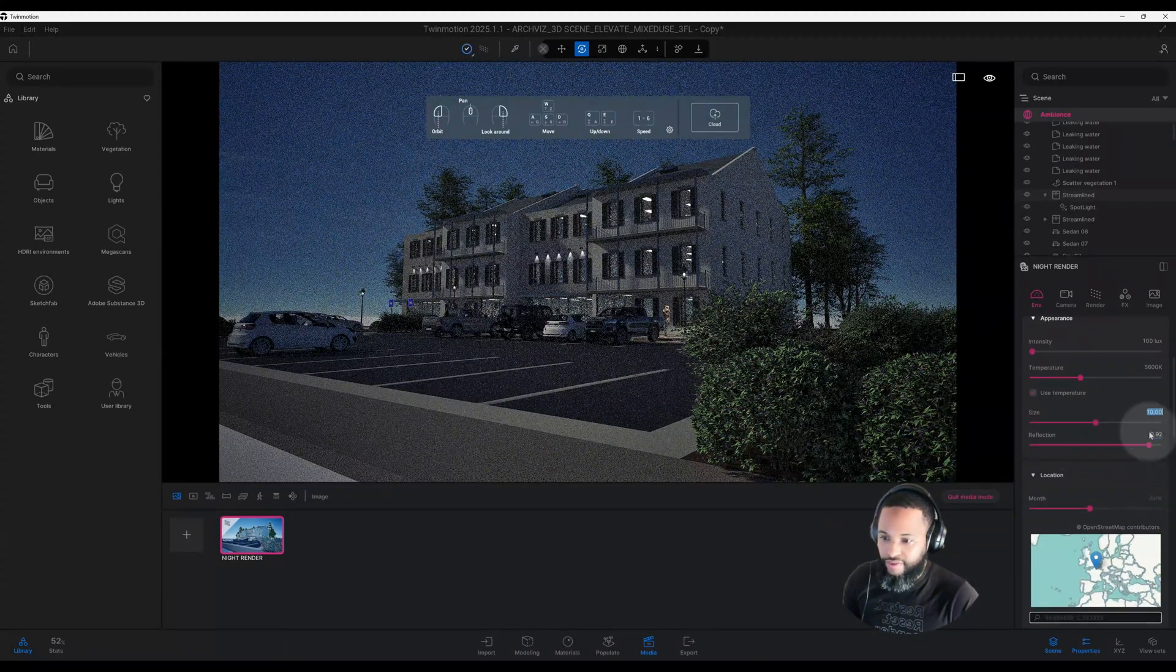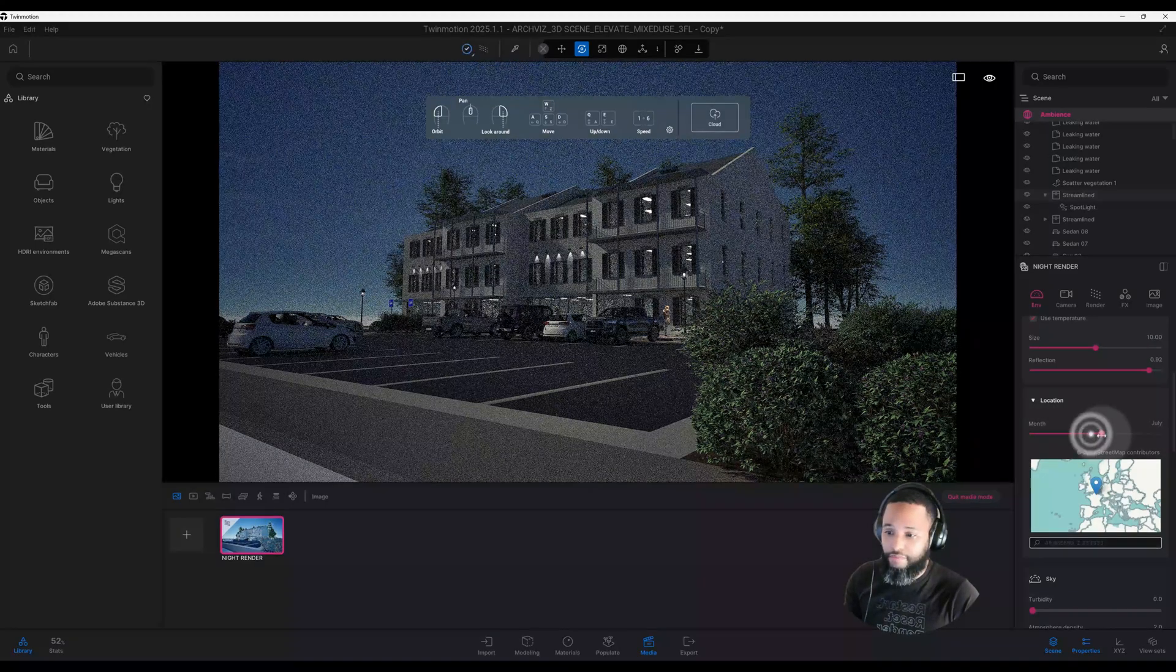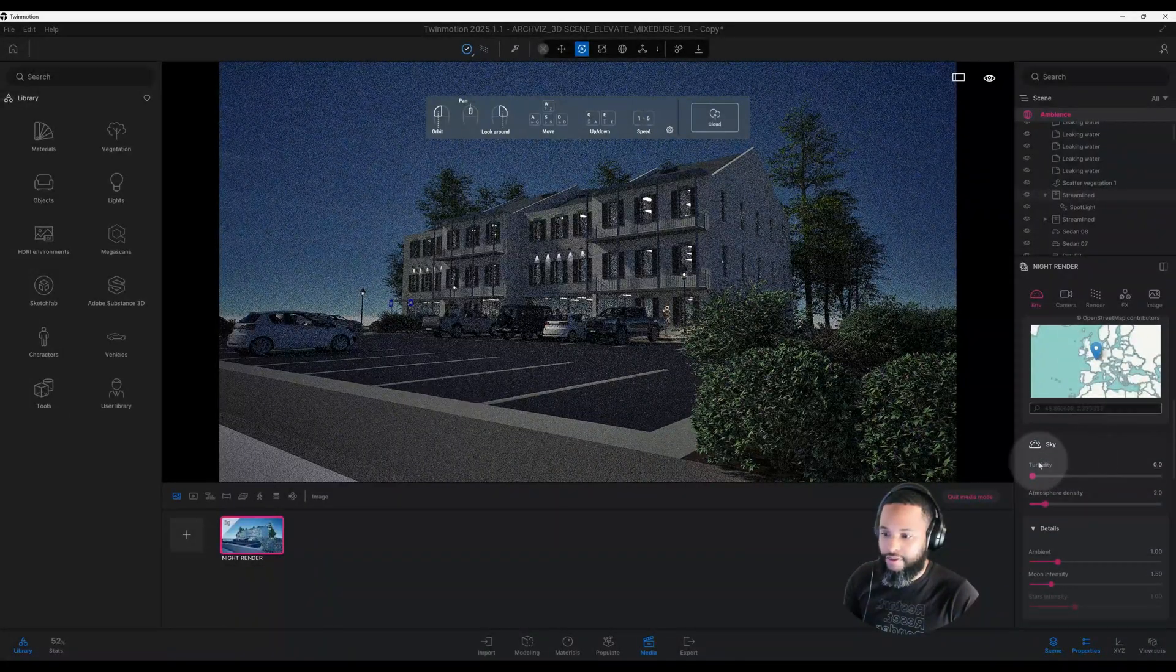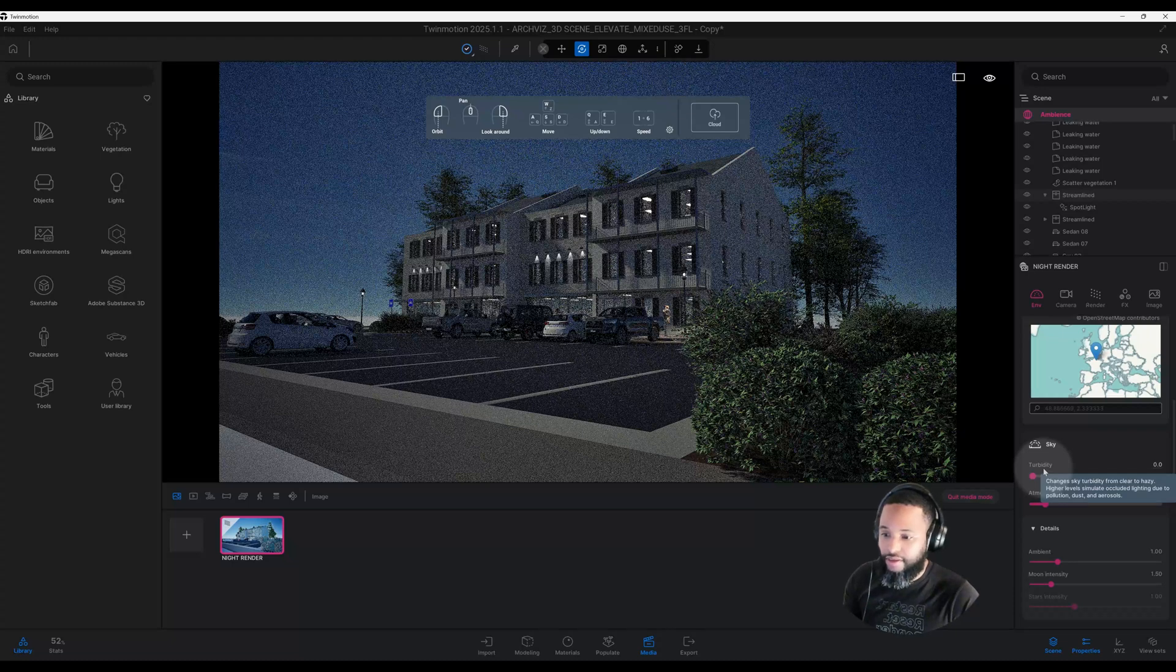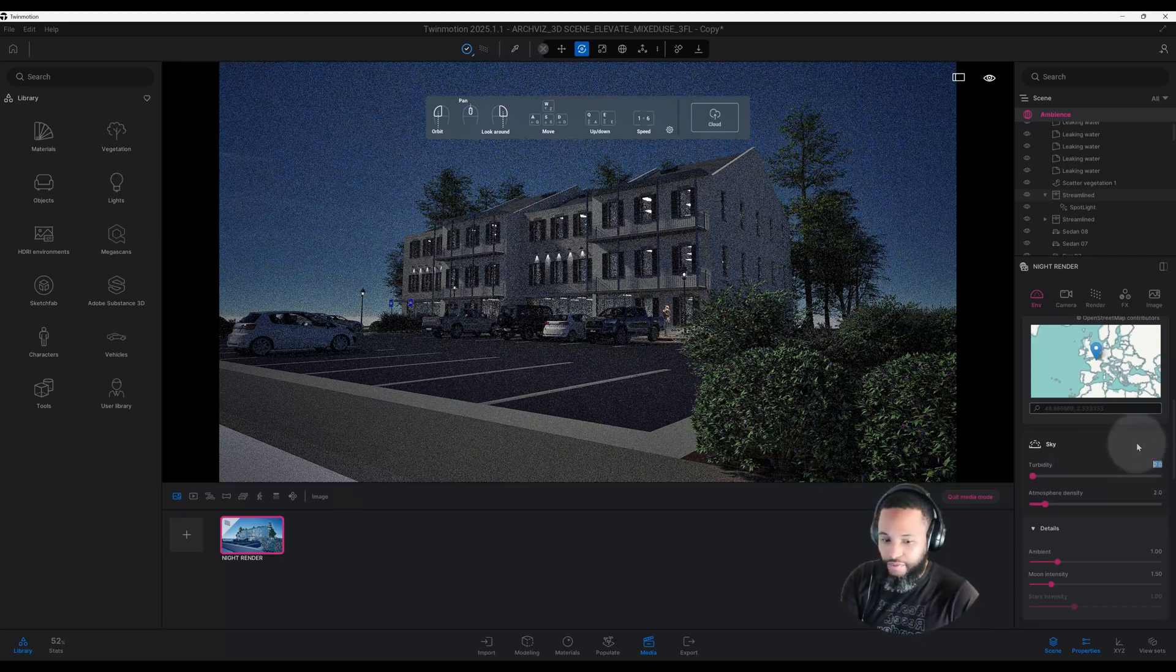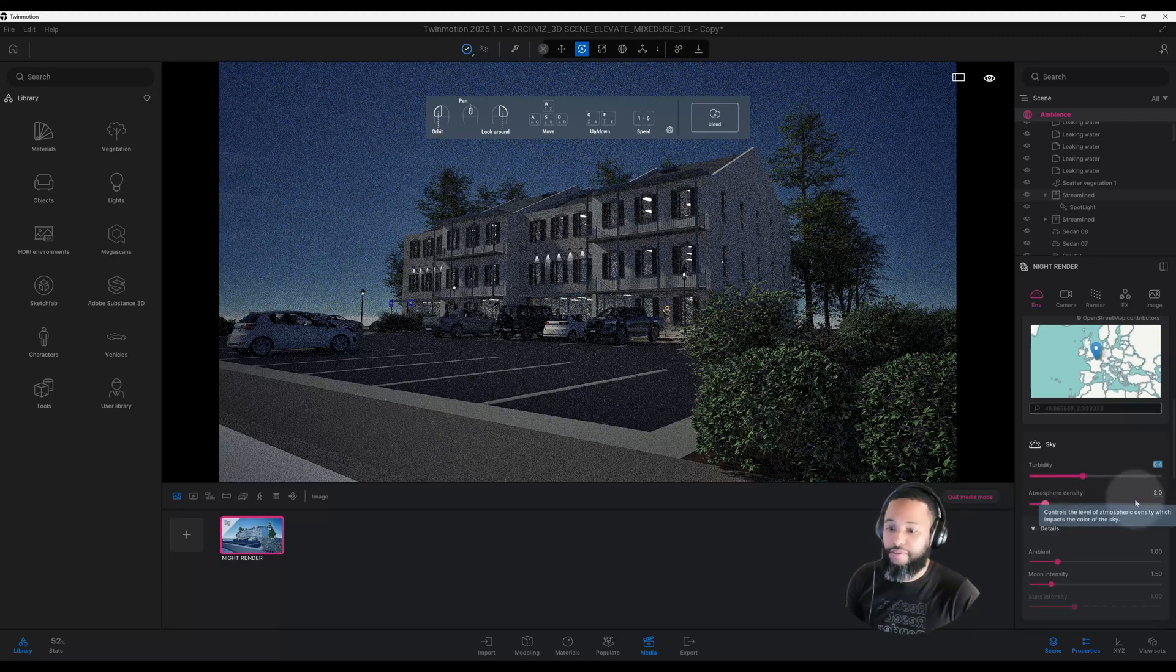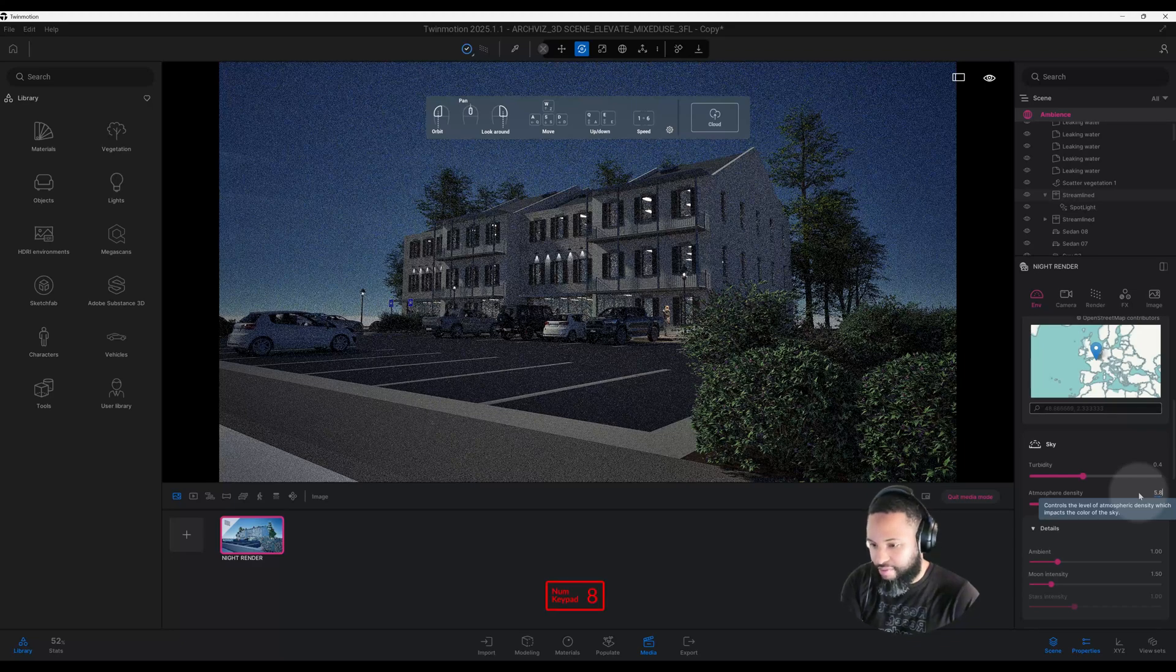We have location set for June, but we're in the month of May, so I'm going to change it to May. We have our sky turbidity, which changes from clear to hazy. Higher levels simulate occluded lighting due to pollution, dust, or aerosols. I'm going to make this about 0.4. My atmosphere density controls the levels of atmospheric density, which impacts the color of the sky. Right now I have a bluish sky, and it's at 2.0. I'm going to change that to 5.8.